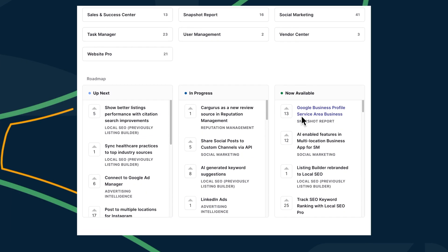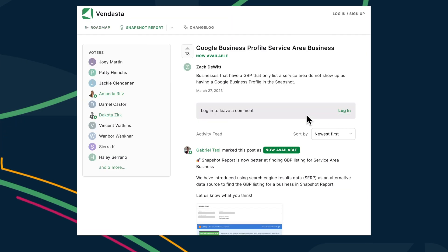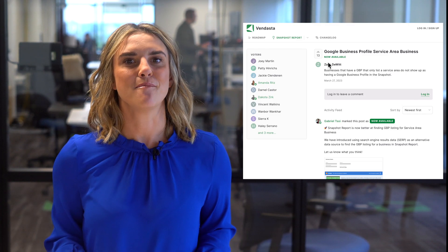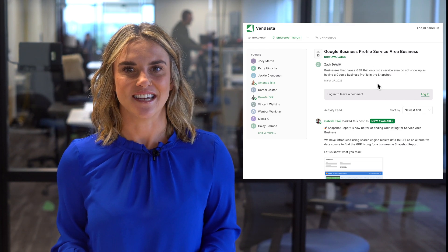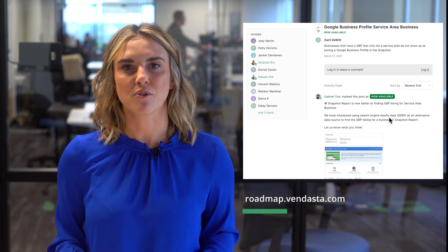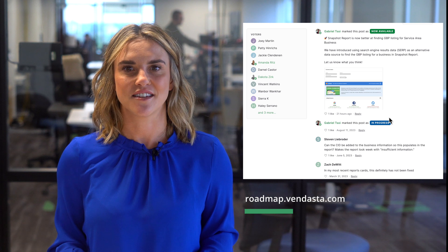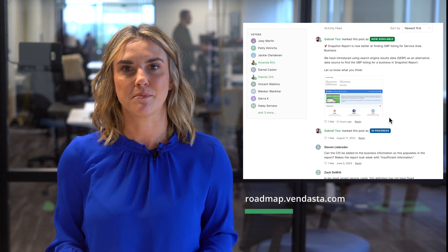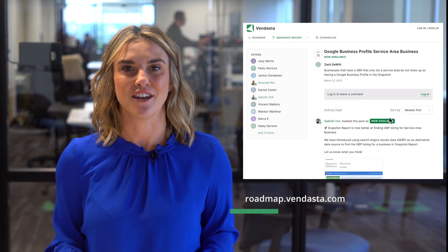This came in as a request from one of our partners on roadmap.vendasta.com. Was it you? If not, maybe you have another great idea. Post them to roadmap.vendasta.com and add your vote to others that would be valuable to you and your team.